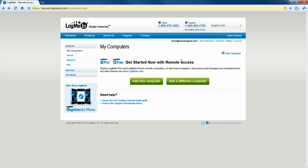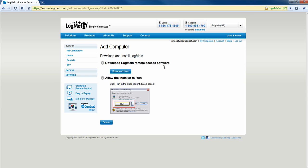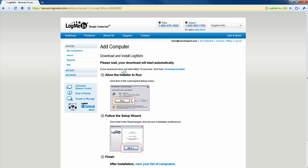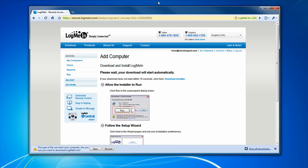Now you're going to have to install the LogMeIn client to the computers that you want to remote control. Like I said in the beginning of this video, you can install it on your computer so you can access your computer from another computer, or you can install LogMeIn on your friend's computer so whenever they need help, you can remote control their computer. I'm going to be taking you through the process of how to add a computer with LogMeIn. Click on add this computer, and then you're going to have to download and install the LogMeIn remote access software. Click on download now.